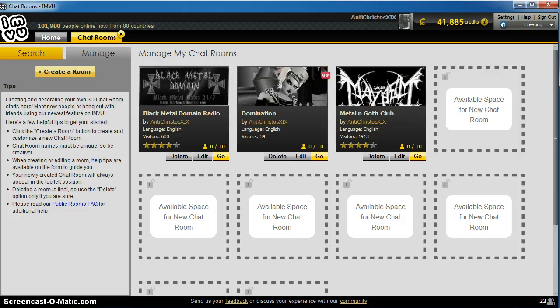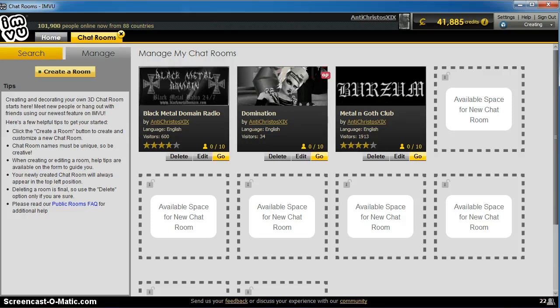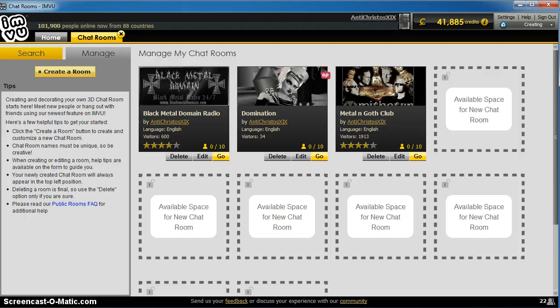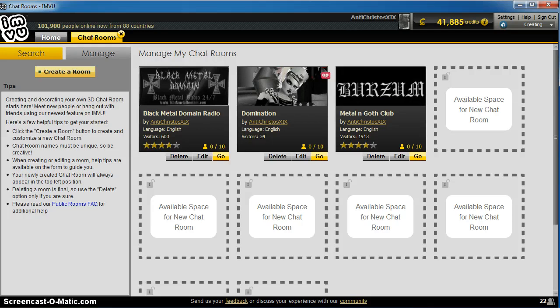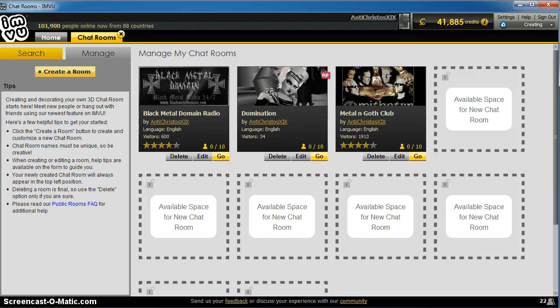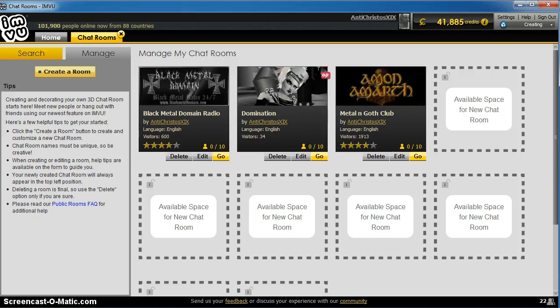Basically, you can have up to about 10 listeners. That's all the IMVU room capacity will allow.